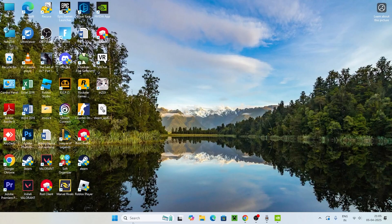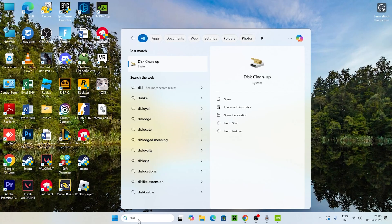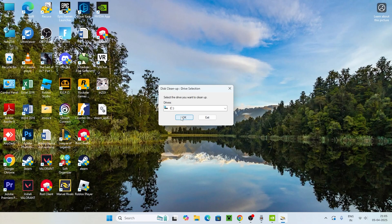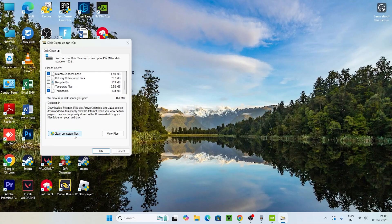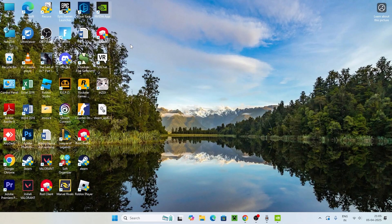Once the driver is downloaded, search for Disk Cleanup, open it, and select your local disk. Find 'DirectX Shader Cache' in the list, select it, then click 'Clean Up System Files.' This will delete everything in that cache.